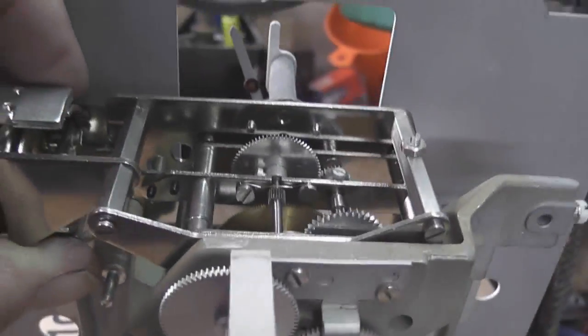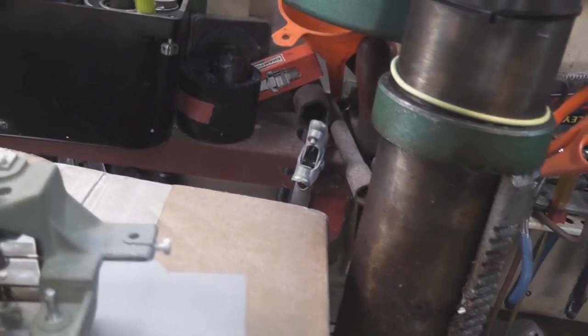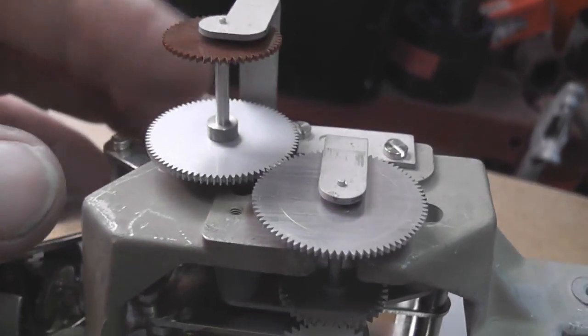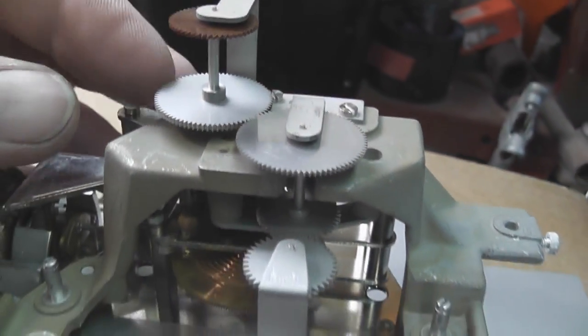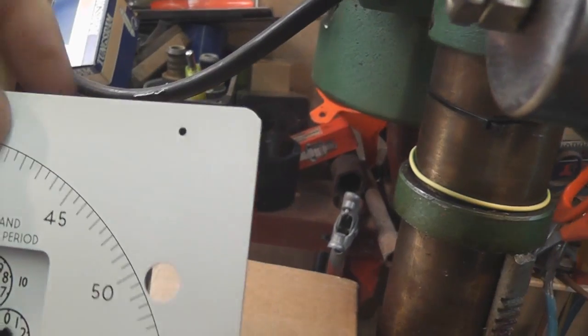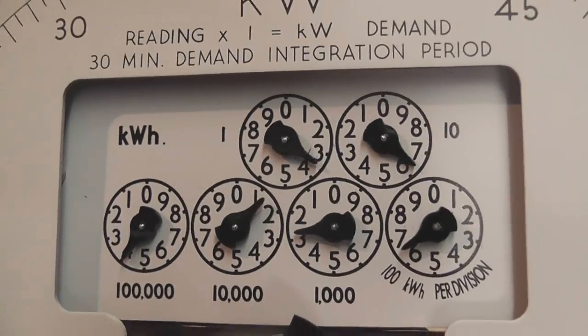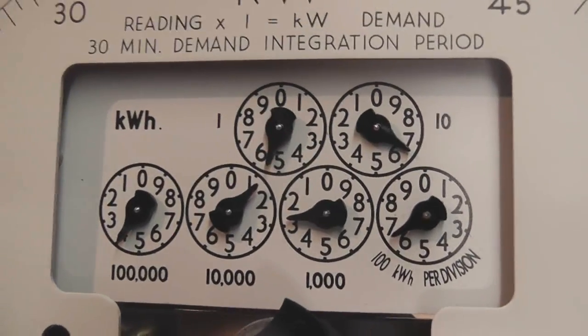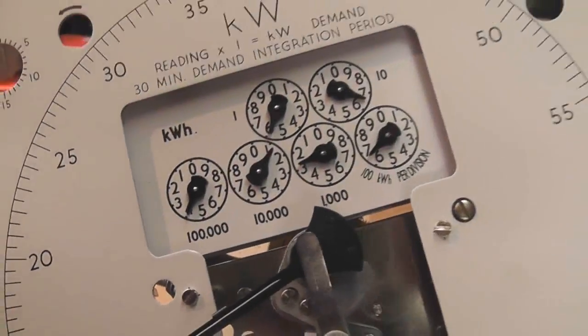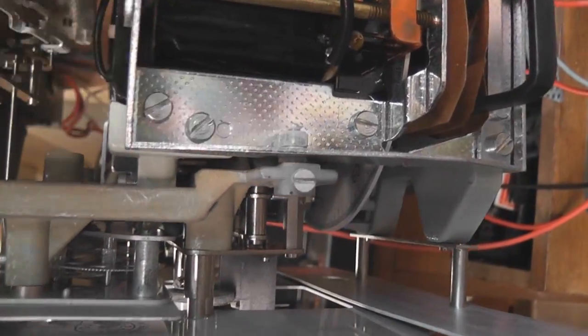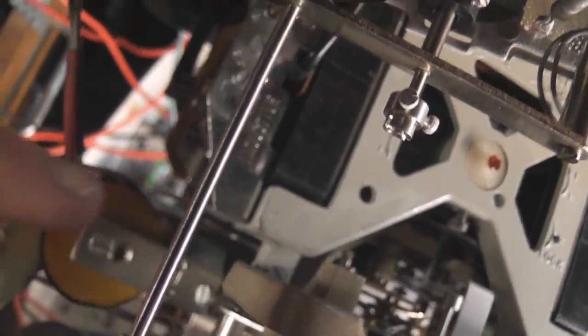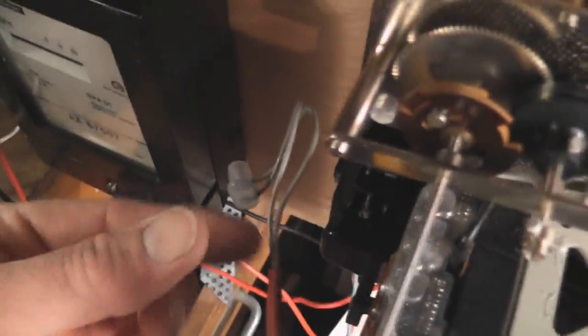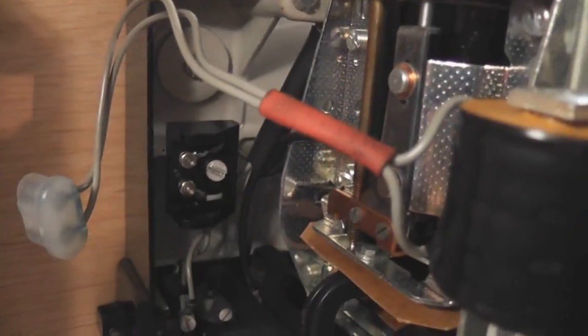So yeah that's the Ferranti FNAB. There's the maximum demand pointer on it. Nice piece of British engineering. The meter register is screwed down here. And there's a support screw here and there's another support screw here by the coil. And then the coil itself is a little plug. And it gets plugged into the two terminals here at the back. So yeah very very cool. I'll put it back in. That was the activation of the solenoid.